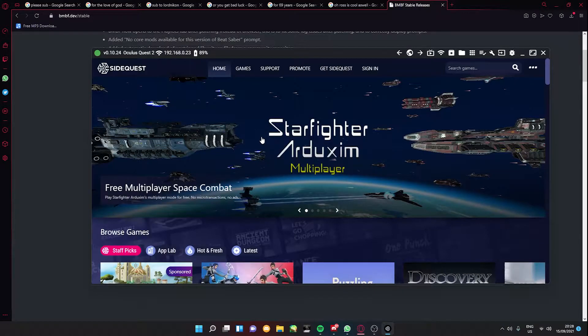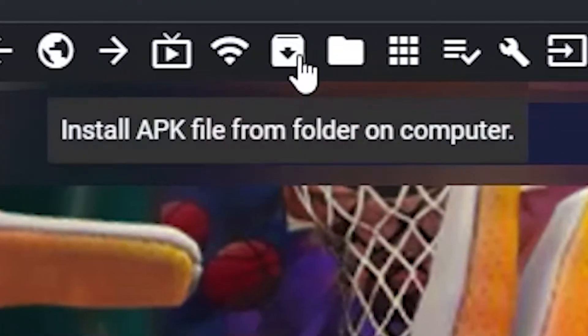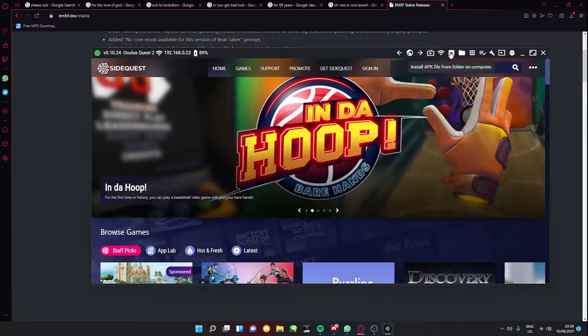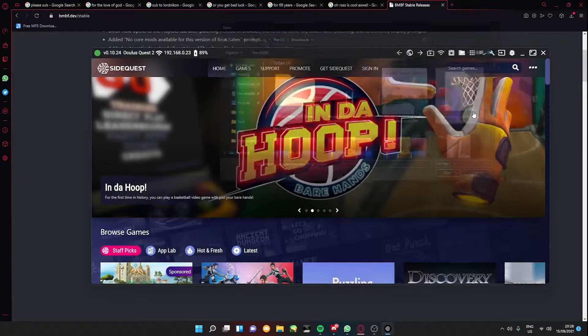Head to the install APK button on the top right and find wherever you have saved the APK file.